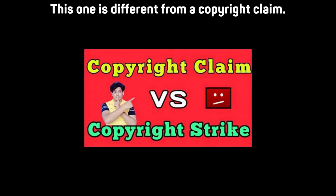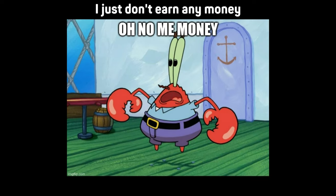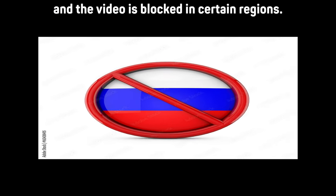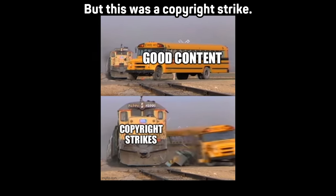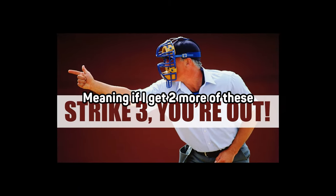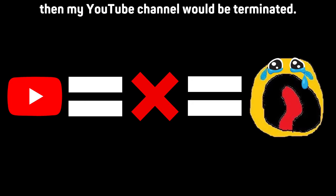This one is different from a copyright claim. In a copyright claim, I just don't earn any money and the video is blocked in certain regions, but this was a copyright strike, meaning if I get 2 more of these then my YouTube channel would be terminated.